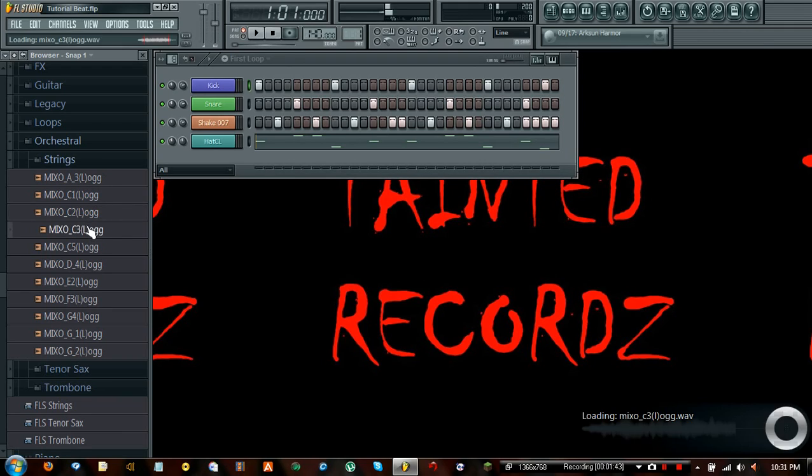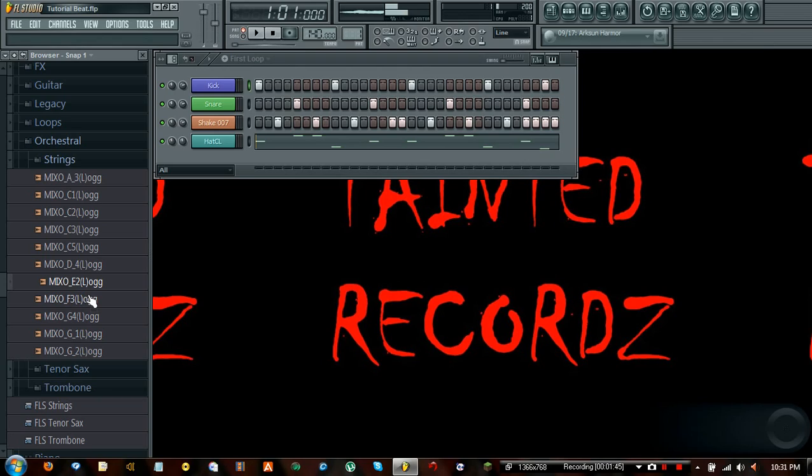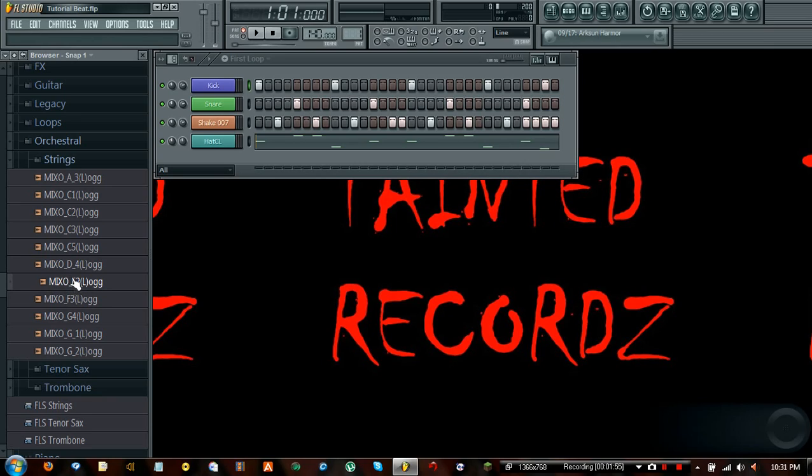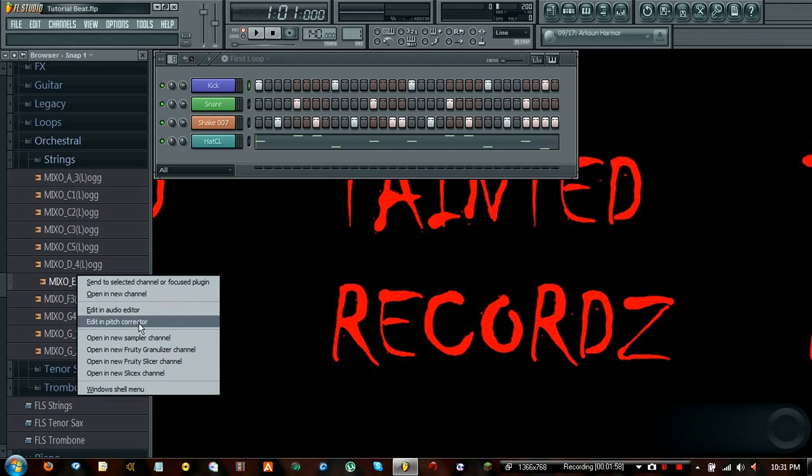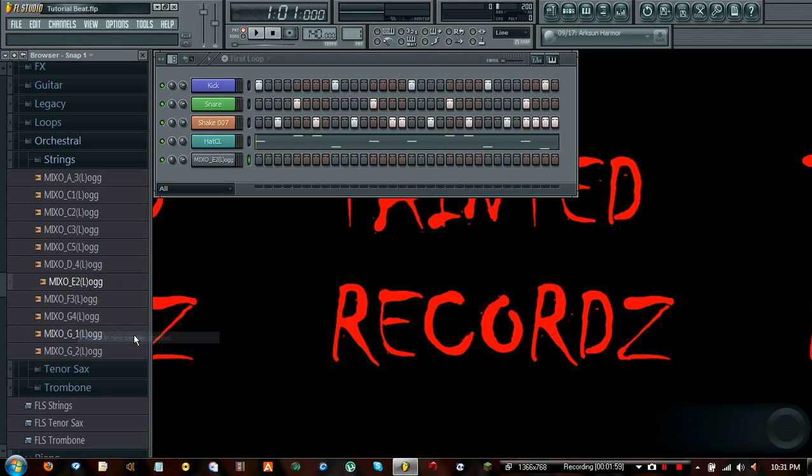We can go ahead and manage that in a minute. So let's go ahead and pick one. That one's pretty good. So we're going to go ahead and do the Mixo E2. I'm going to go ahead and right click and open a new sampler.